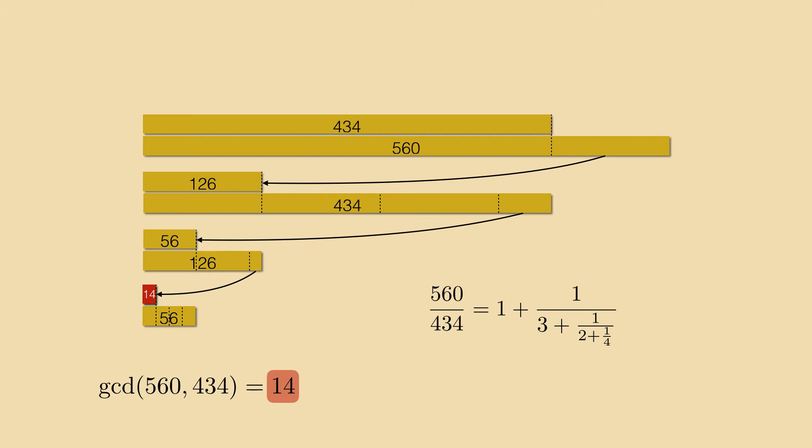In this way the original fraction can be written as a fraction whose denominators nest into each other. This is called a continued fraction. Any rational number can be put into this form. Depending on the starting ratio the number of levels will vary but it will eventually stop at the latest at the common divisor 1.